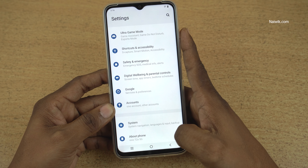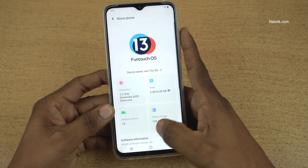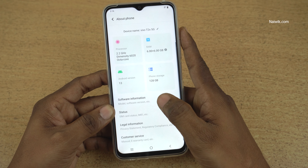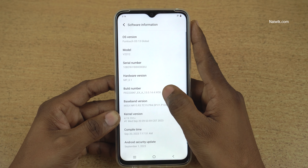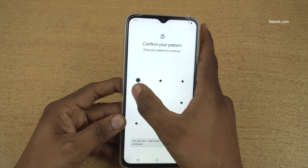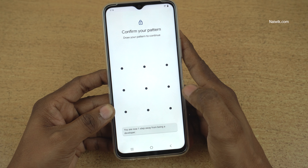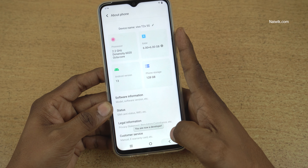To enable the developer options again, click on About Phone and click on Software Information and click on the build number more than 7 times and enter the password. The developer options will be enabled.